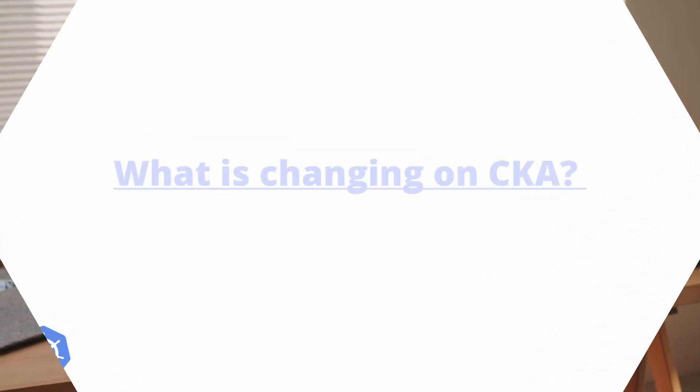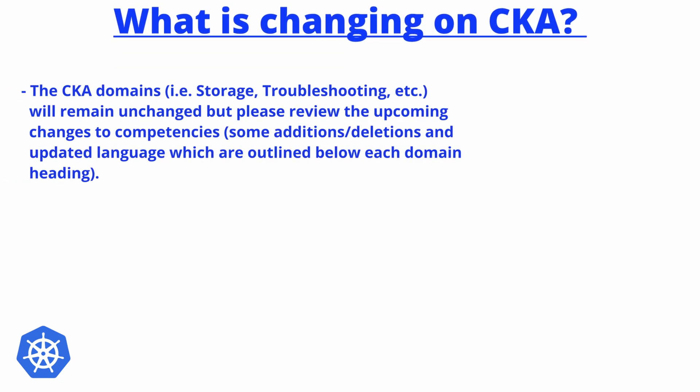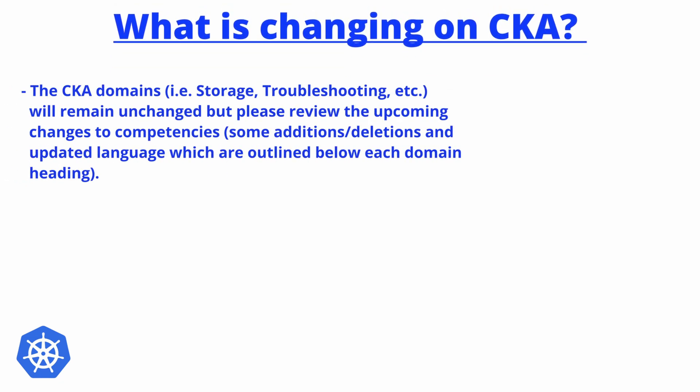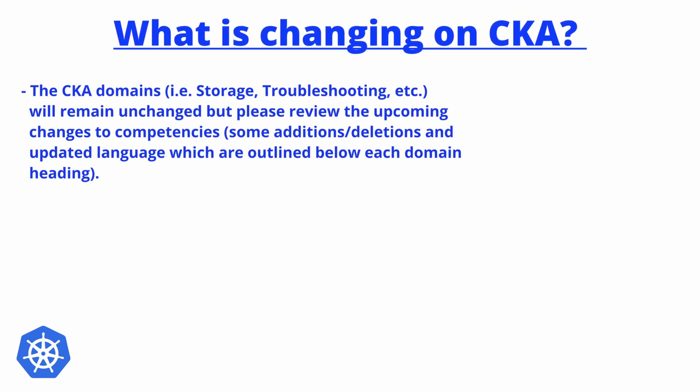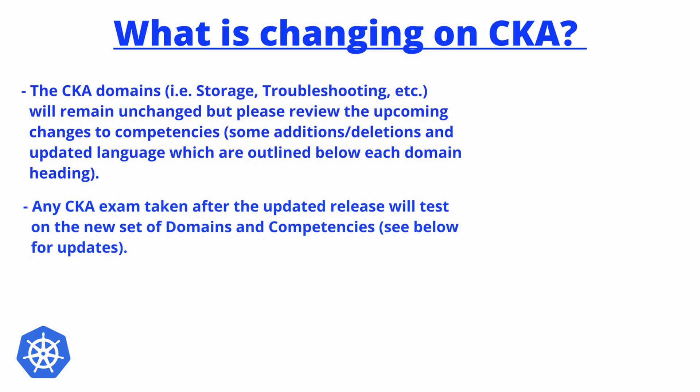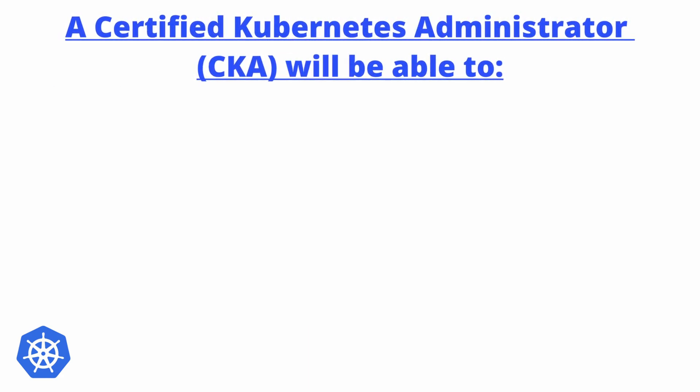So let's jump and see what is changing on CKA. CKA domains—for example, storage, troubleshooting, etc.—will remain unchanged. Any CKA exam taken after the update release will test on a new set of domains and competencies. For example, a certified Kubernetes administrator will be able to demonstrate their ability to do basic installation as well as configuring and managing production-grade Kubernetes clusters.